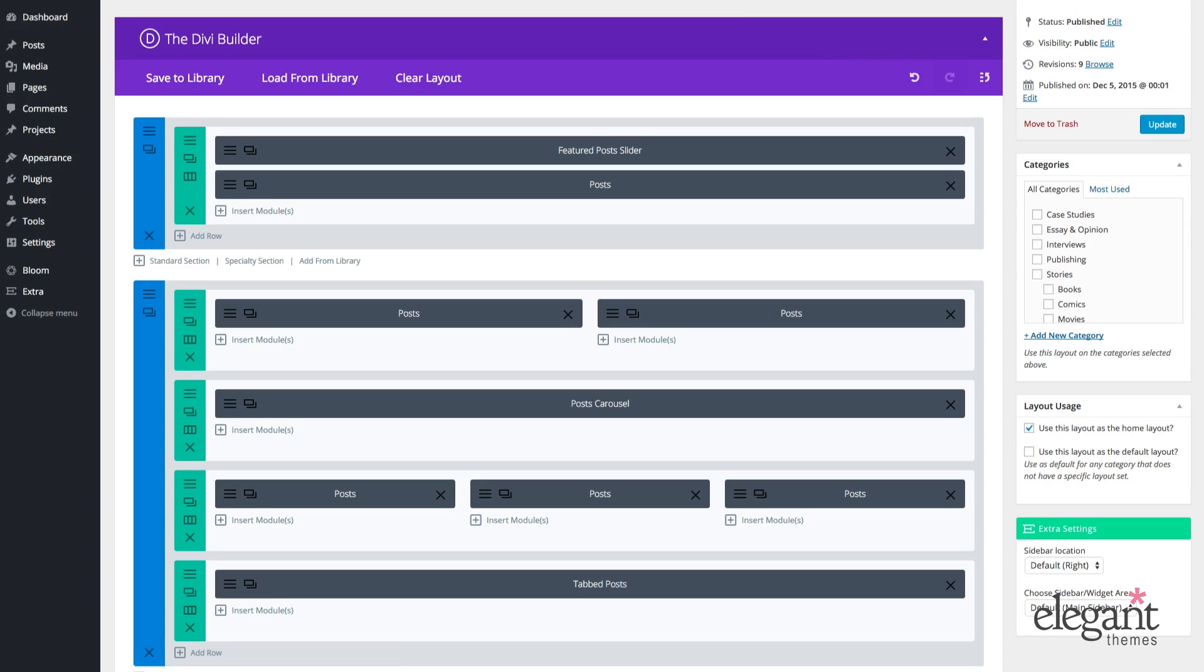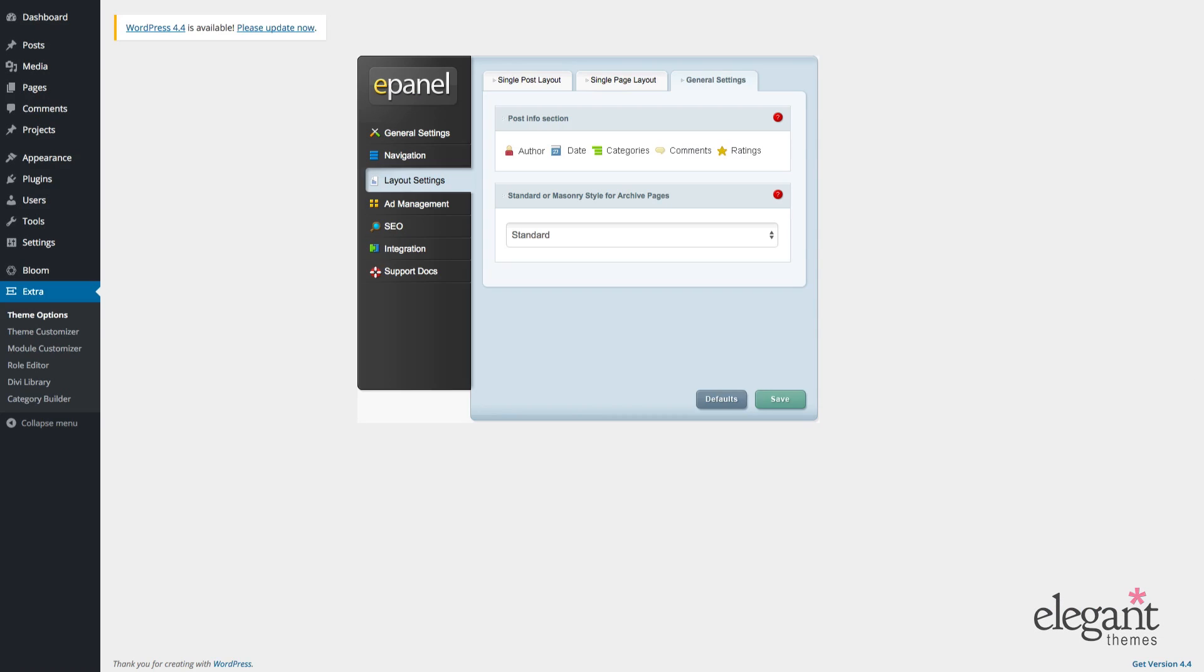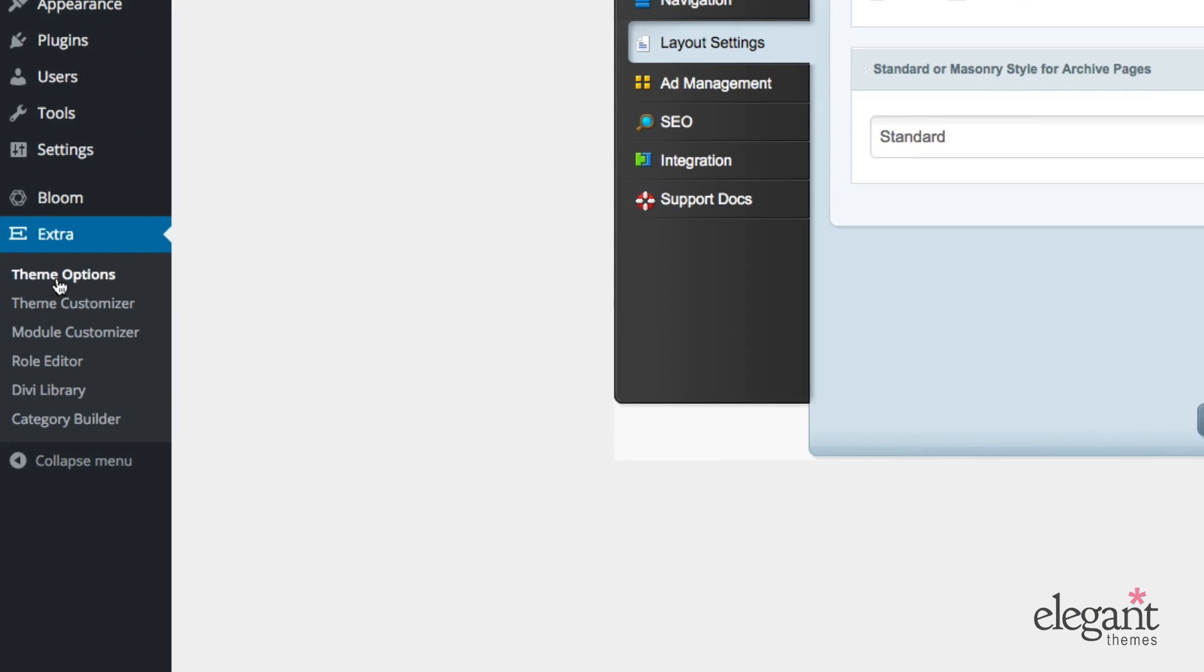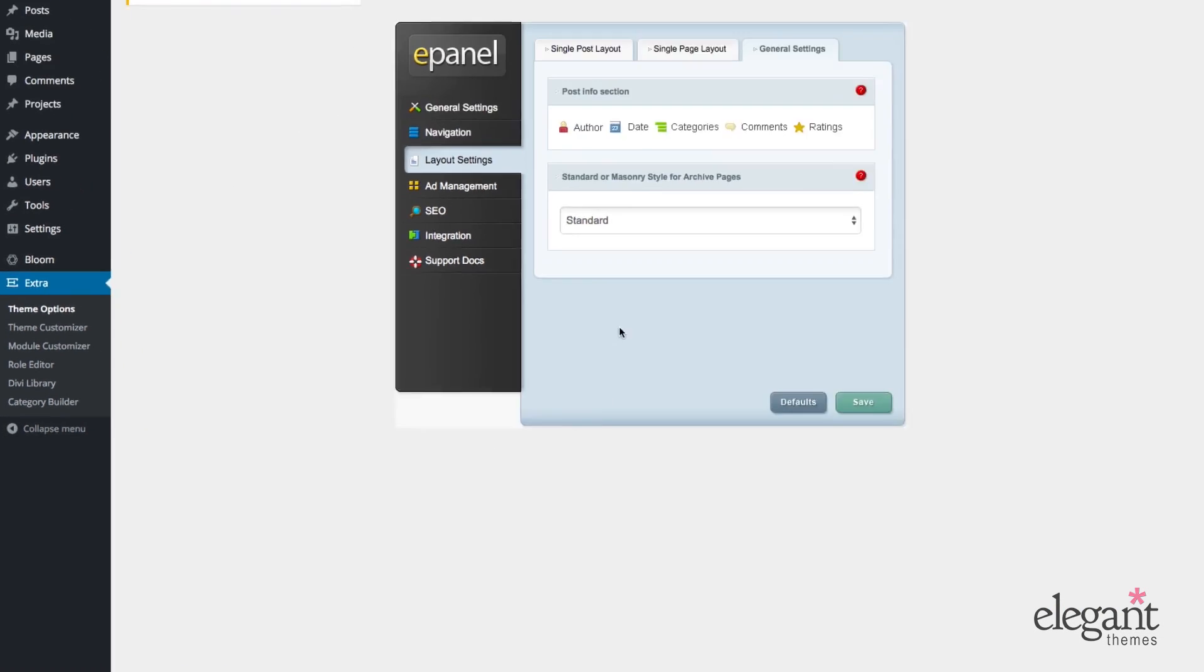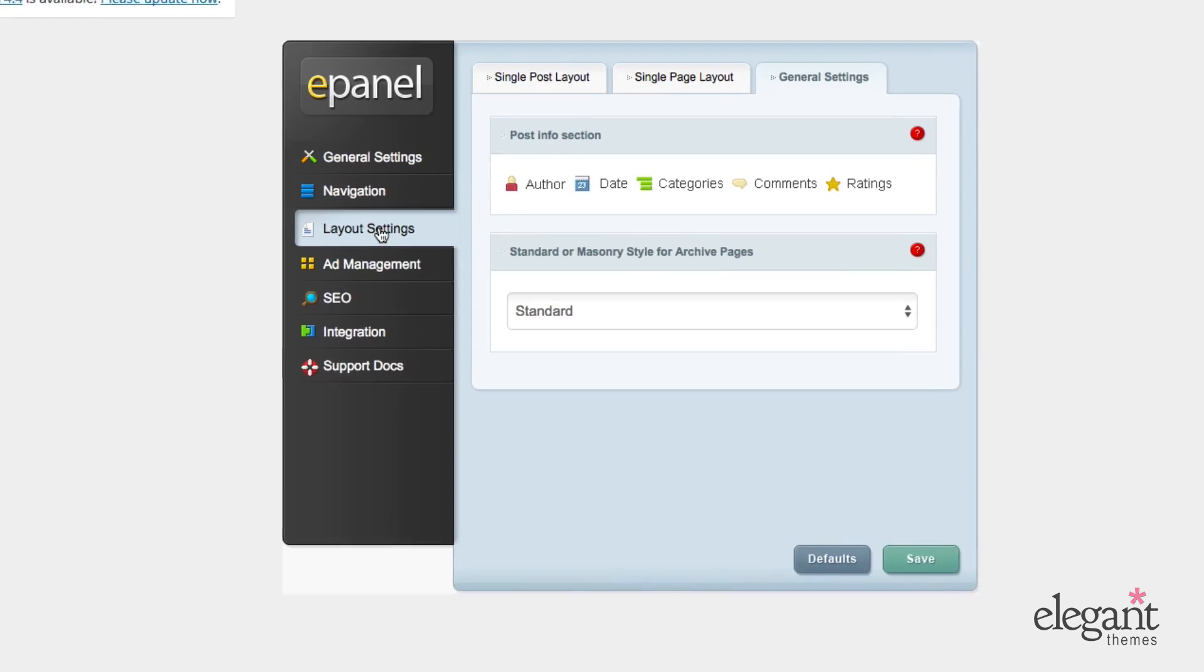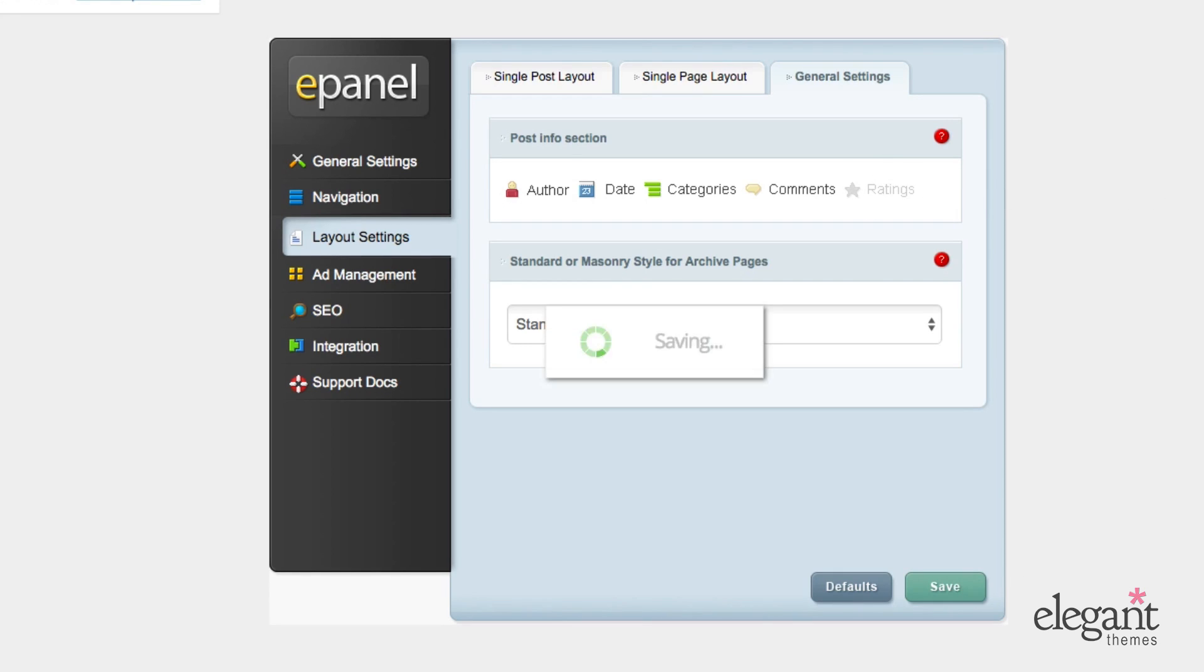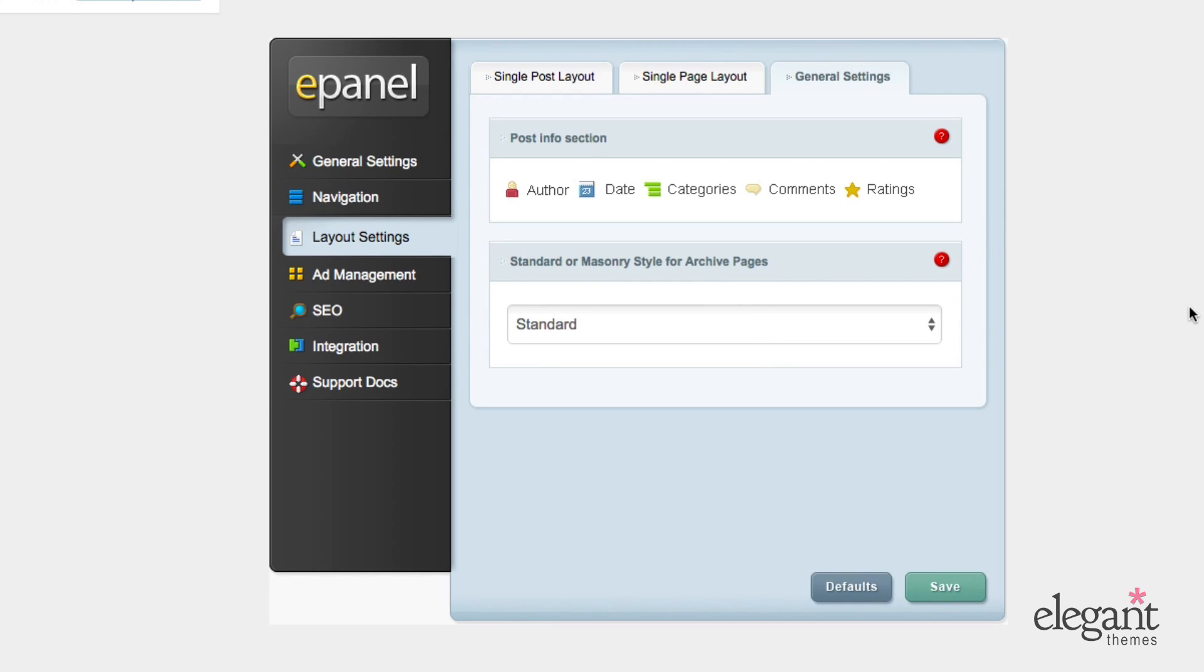Additionally, if you go to the theme options, which is under Extra theme options, and you go to layout settings, you can choose to remove ratings site-wide by clicking on the ratings button here and clicking save. And that'll remove all ratings so that no one can see any of them site-wide. Okay, so that's Extra's built-in rating system.